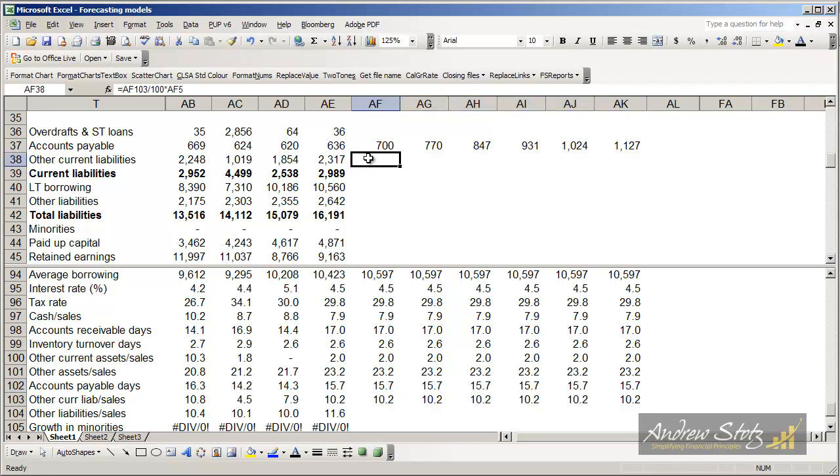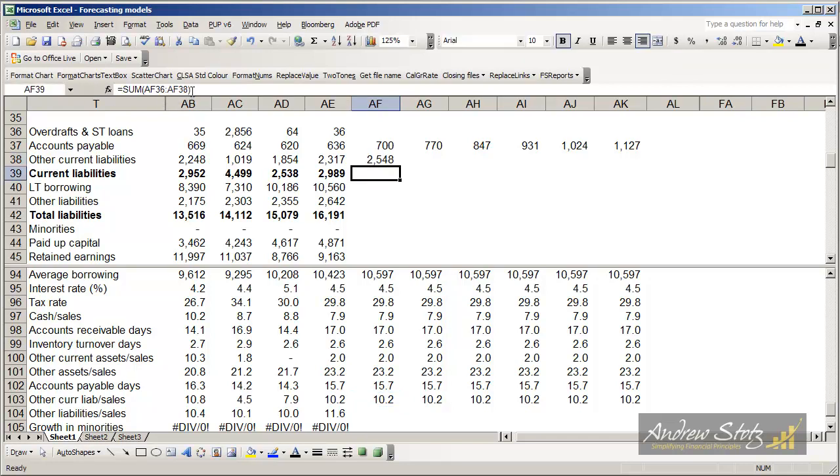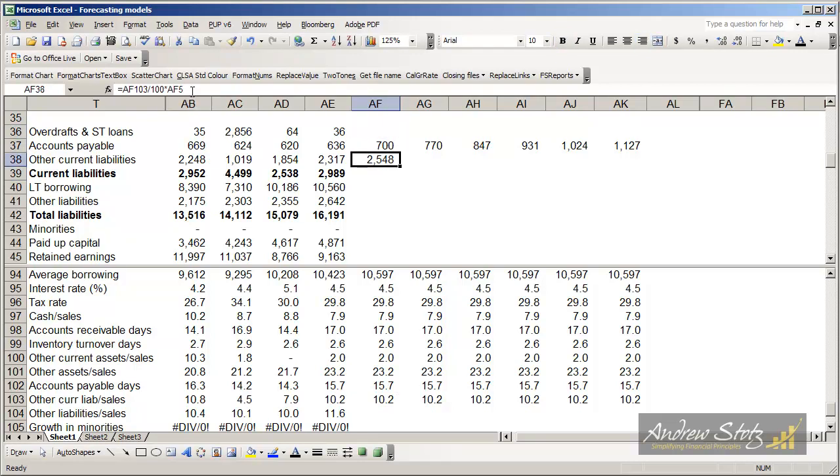Again, we're doing a lot of constant stuff just to keep things simple. And so how do we come up with this? What we do is we look at the 10.2% divided by 100, so we put it in percentage terms, and then multiply it times the revenue. And then those two items together is going to give us our current liabilities.